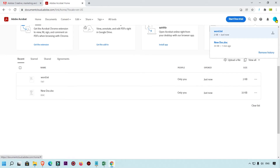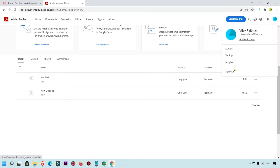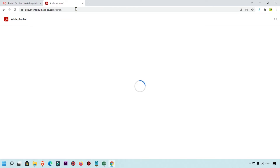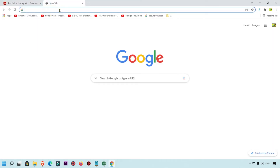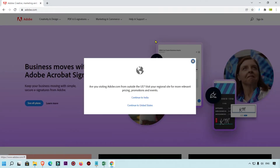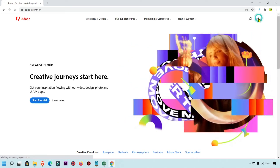Whenever you want to access these files, simply log in to your adobe.com. To give you a clear idea, I'm going to log out first. Now I'm logged out from adobe.com. We are going to access adobe.com again to access that document which I uploaded.